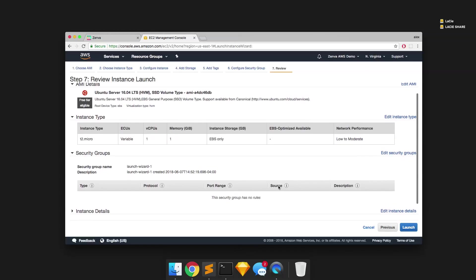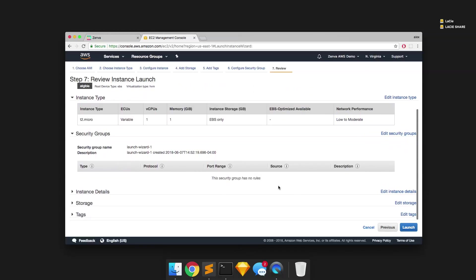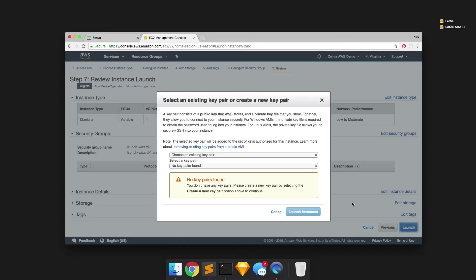Just taking a look at the details. We're going to have a little bit to do with security groups in a minute once we try to actually access the server. Go ahead and launch.